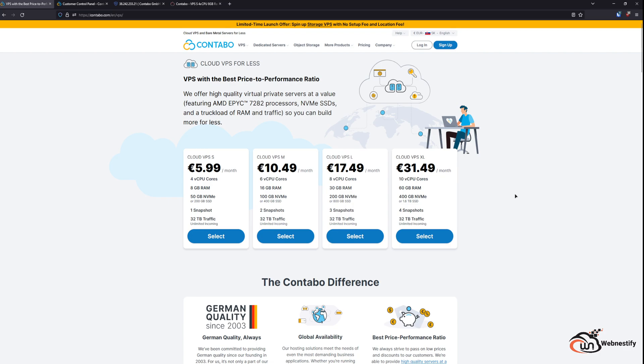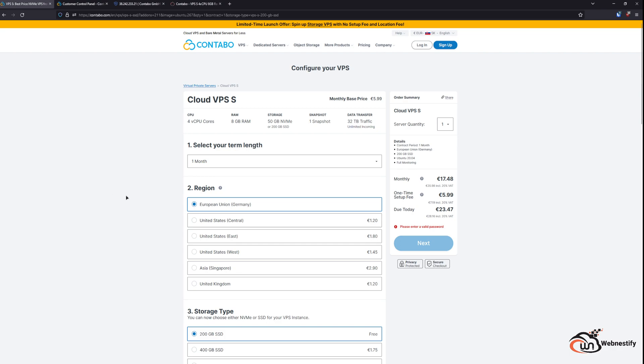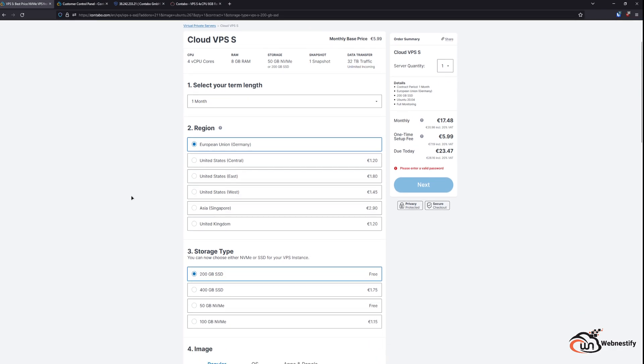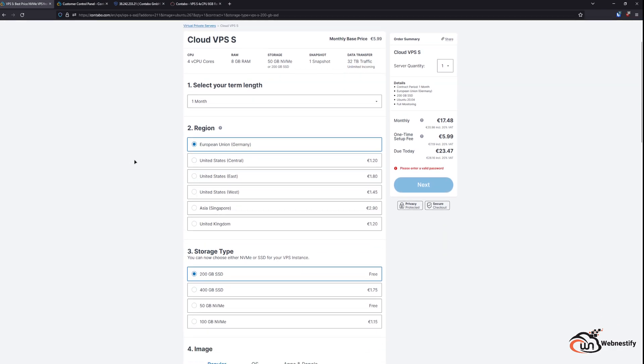So what is the catch with their cheap pricing? If you decide to purchase, you will be presented by the configure your VPS screen. First, you will need to select a region. If you want to have your server outside of Germany, you will have to pay extra for every single region.